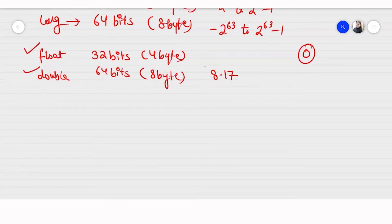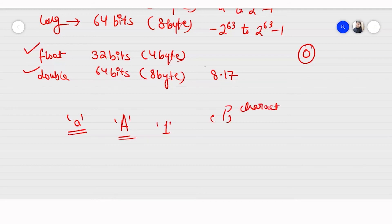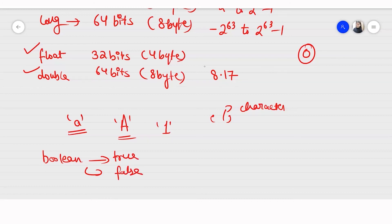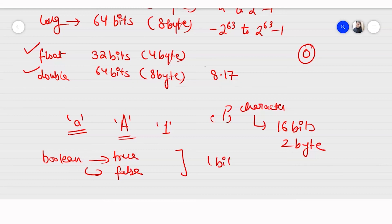In float and double you can store real numbers like 8.1, 7.something — both negative and positive. For character type, you can store any single character or digit within single quotes. The character data type takes 16 bits, or 2 bytes. For Boolean it only takes one bit of memory — nothing more. It occupies only one bit.